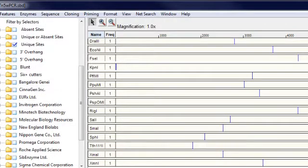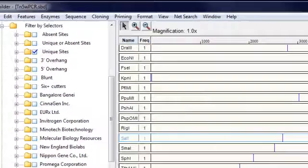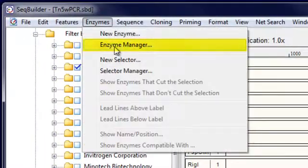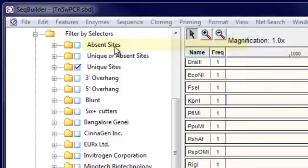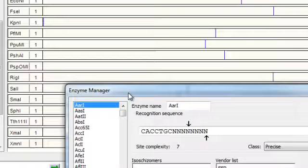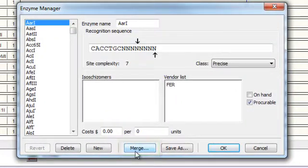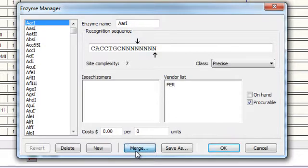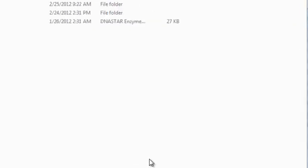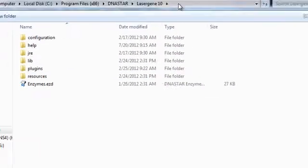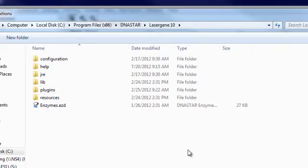Finally, if you want to add enzymes from another enzyme file, go to Enzymes, Enzyme Manager to open the Enzyme Manager again. And then click the Merge button. And what this will do is add enzymes from another enzyme file to your enzyme catalog without deleting any of the custom enzyme data you've added.